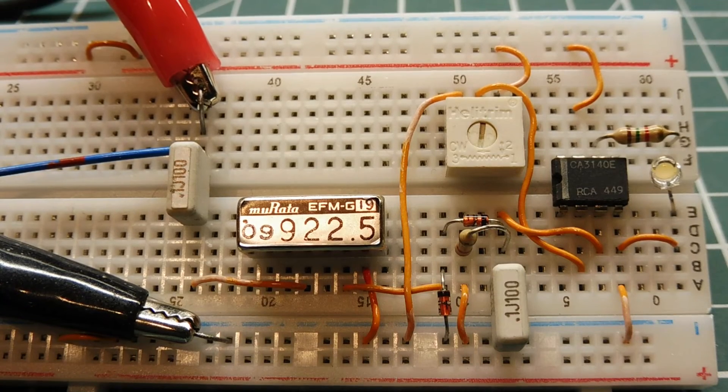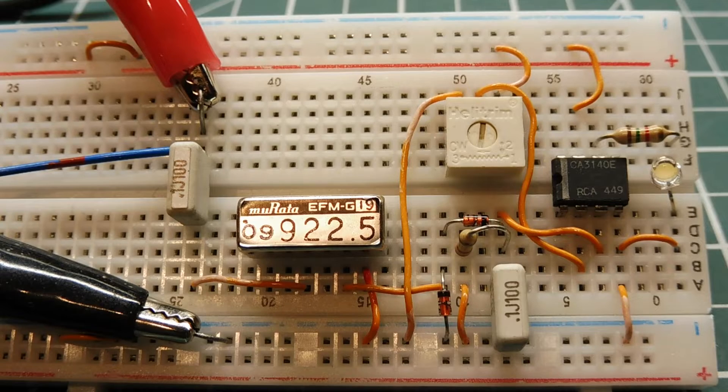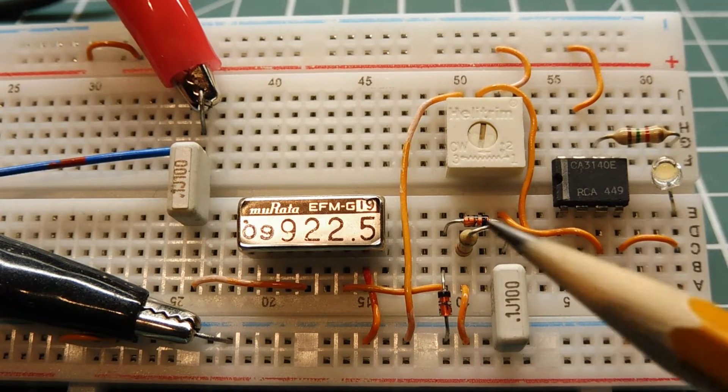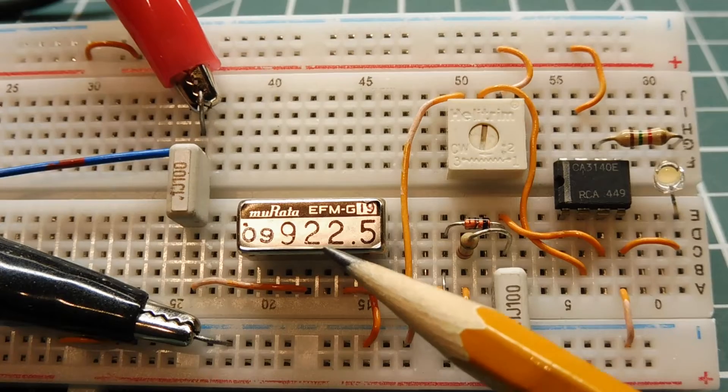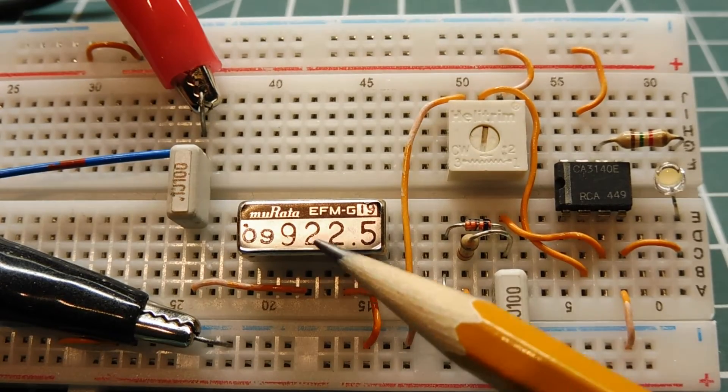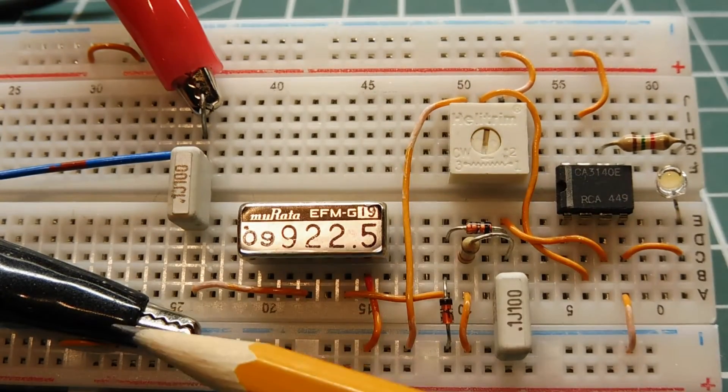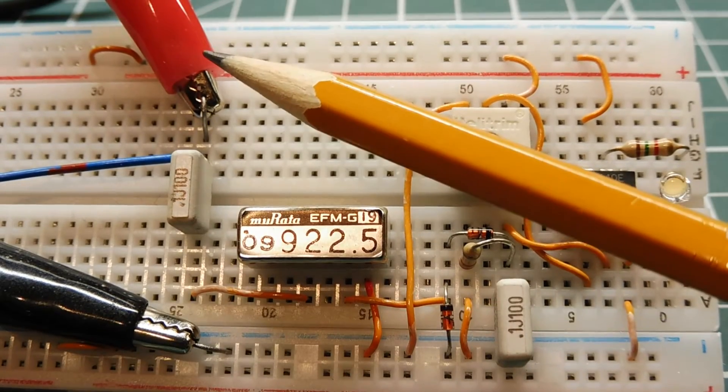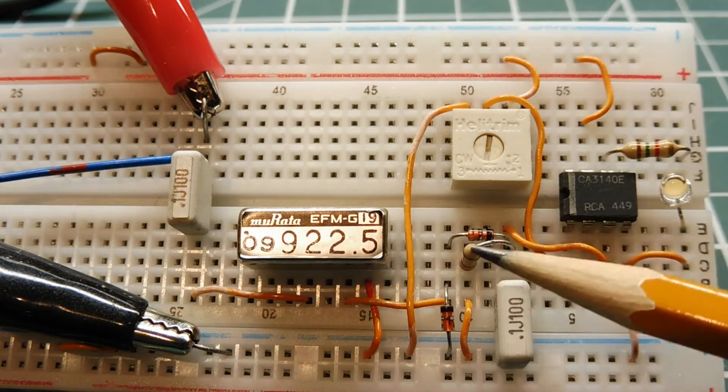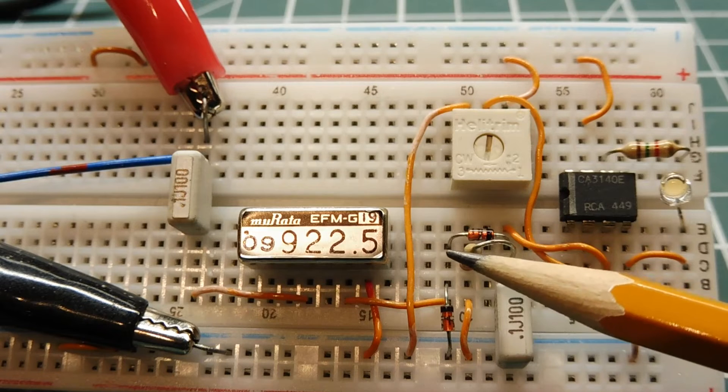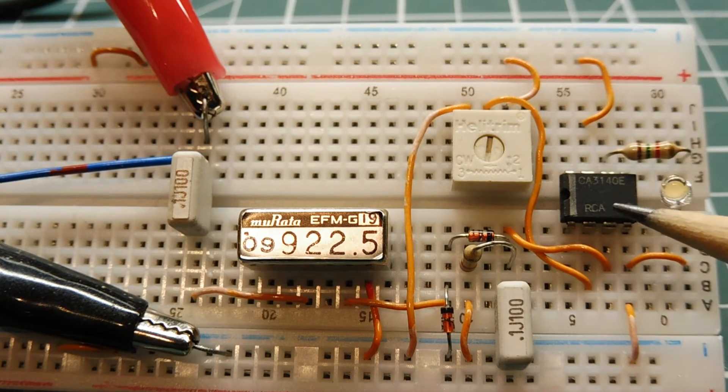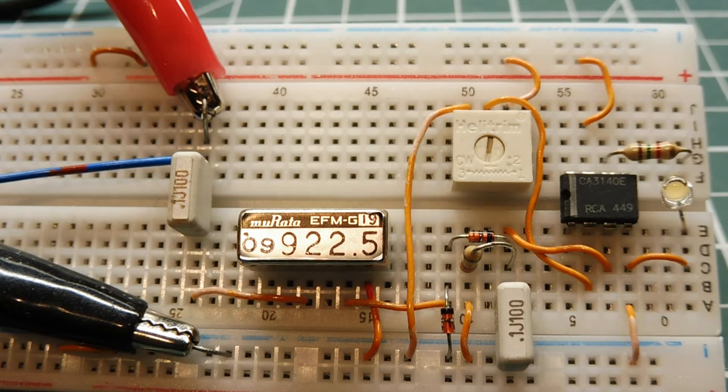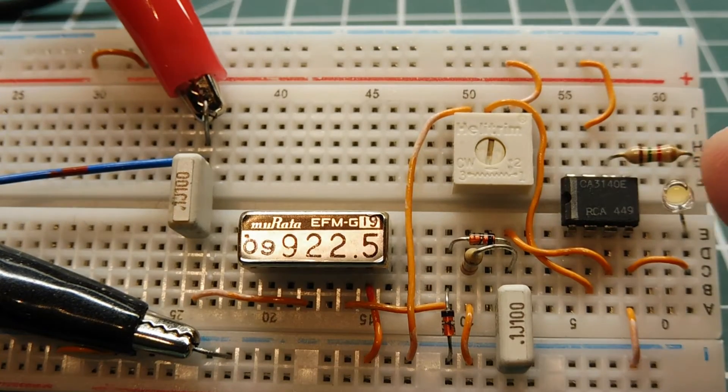Here's my little test circuit for my tuning fork filter. And I'm using a 922.5 Hz tuning fork filter in this circuit. And here's my input. So this is my audio generator. I'll feed a variable audio frequency into the input. Now on the output, I'm taking the output signal and rectifying it and feeding it into a comparator. And when the comparator gets triggered, this LED will come on.